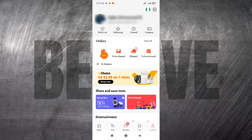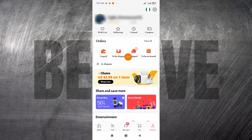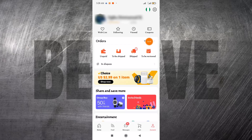Down here you find your Orders. If you have unpaid orders they will show here. If your orders have been paid but are yet to be shipped, they will appear here. As you can see I have two shipped orders, so shipped orders appear here. If you have received orders and are yet to leave a review, it will show here as Reviewed. You can see all your orders by clicking here, and if you have orders in dispute you click here to see all disputes.